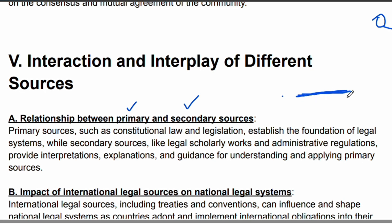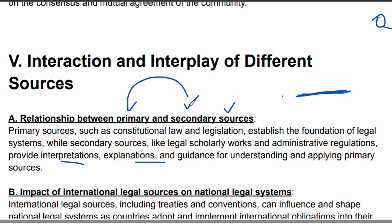Then secondary sources help you build on that foundation. Secondary sources help you with interpretation, explanation, and proper guidance in applying the laws. This is how primary and secondary sources are interlinked — when they work together, you can easily interpret the law.